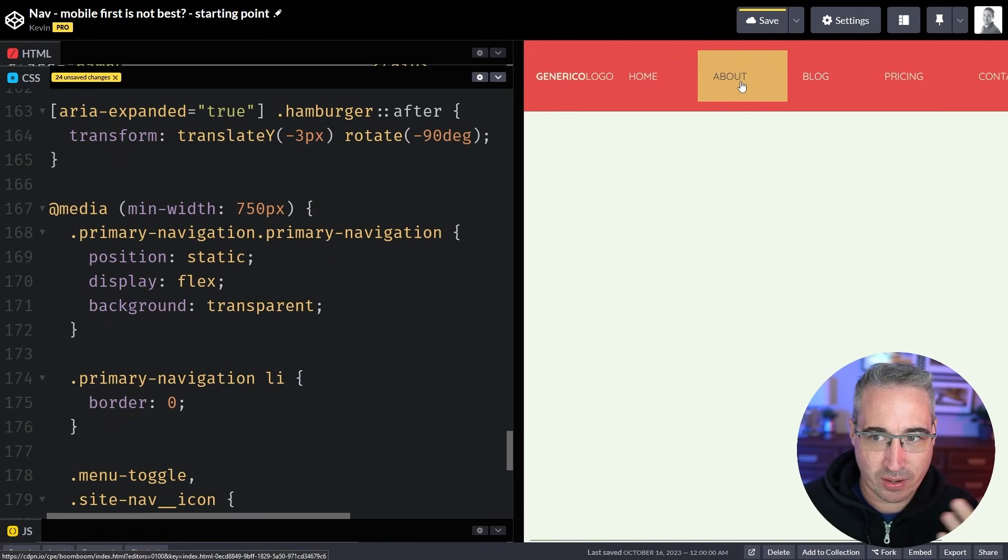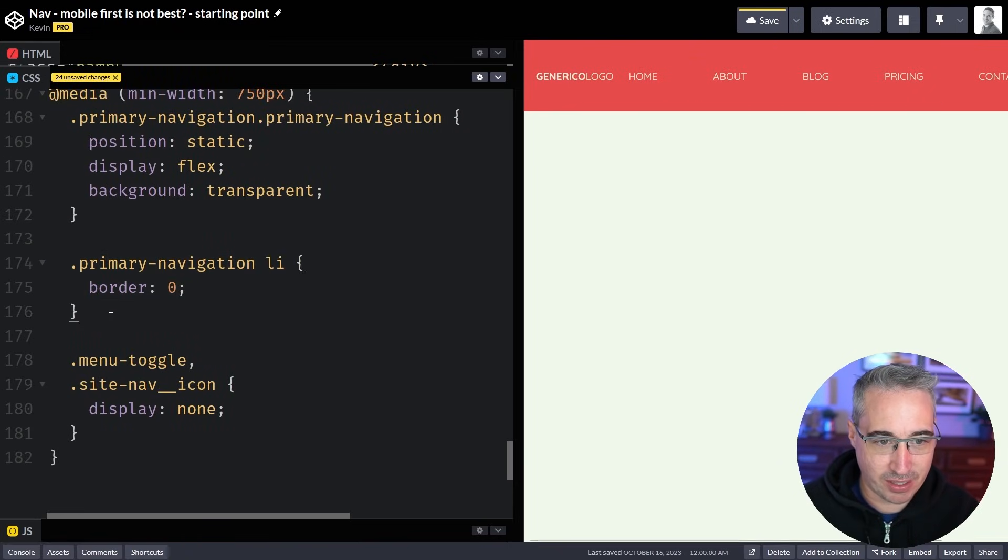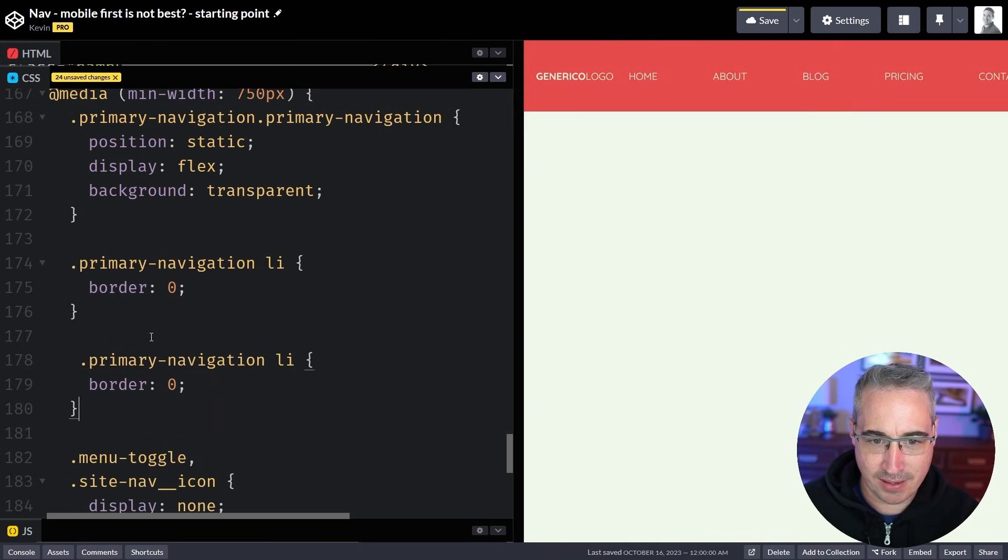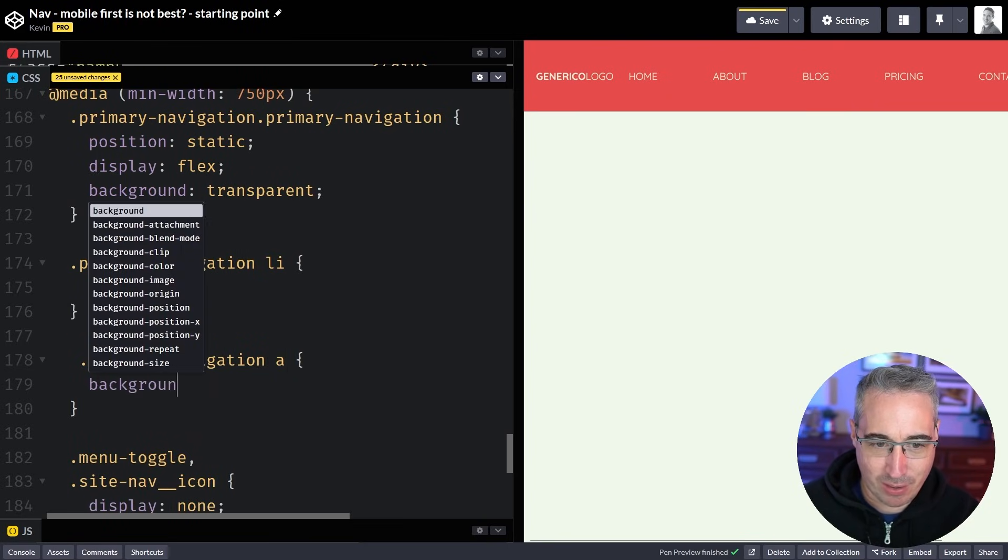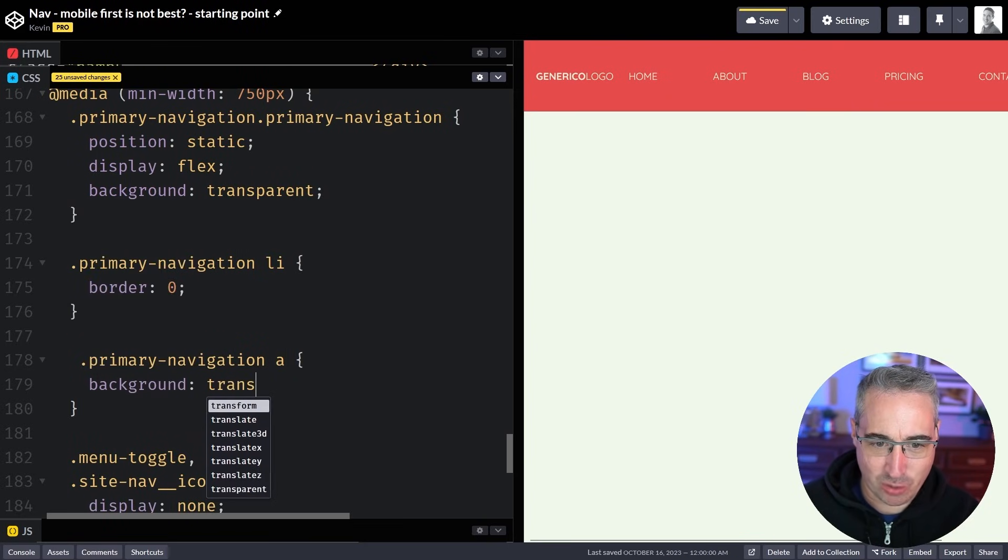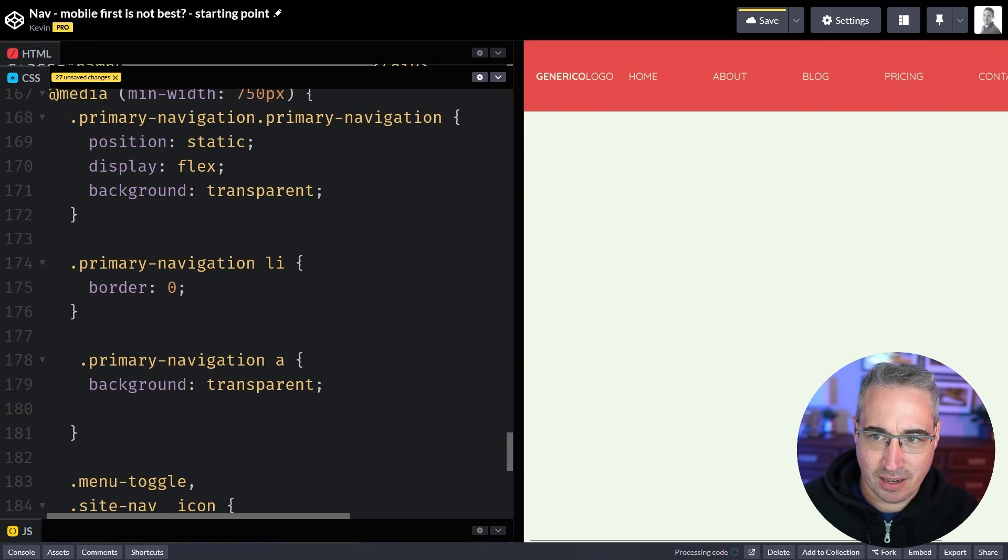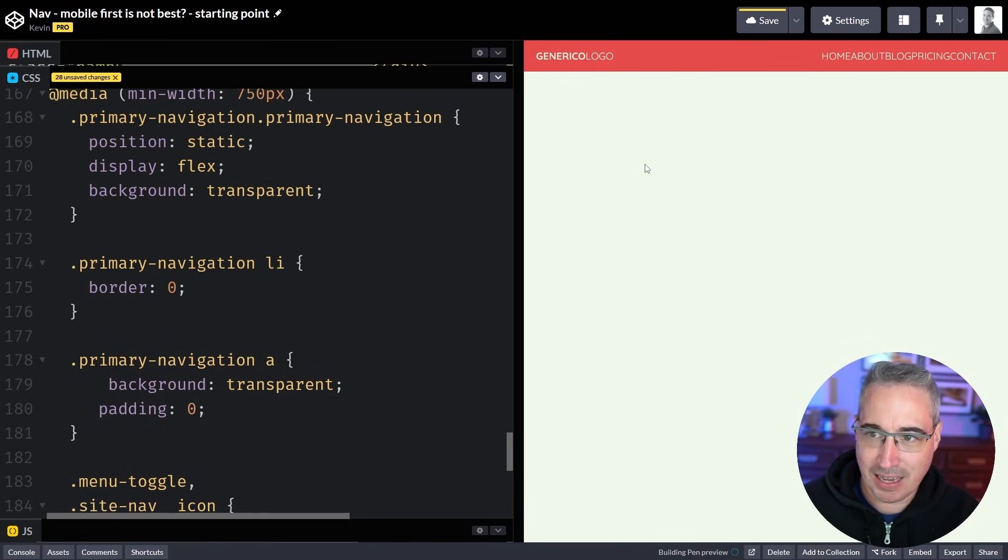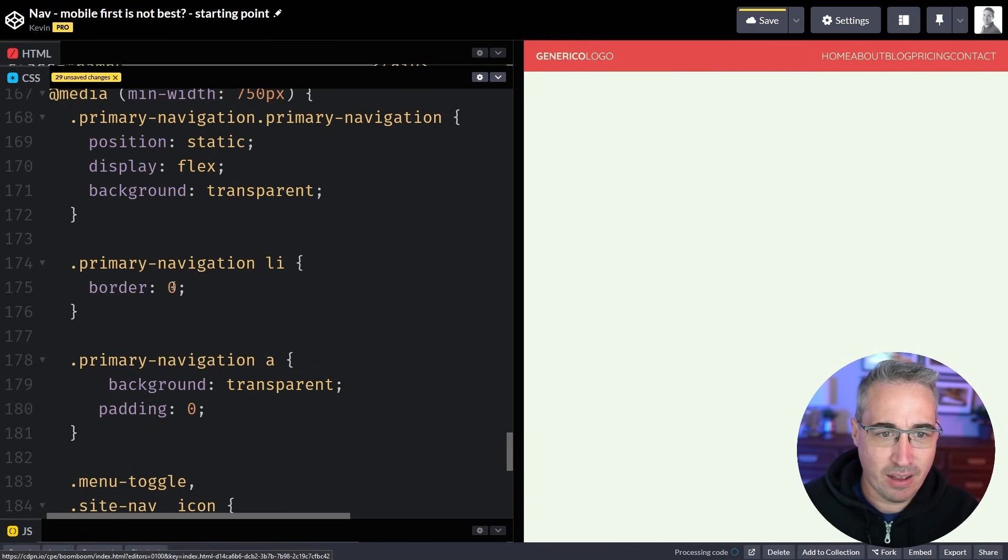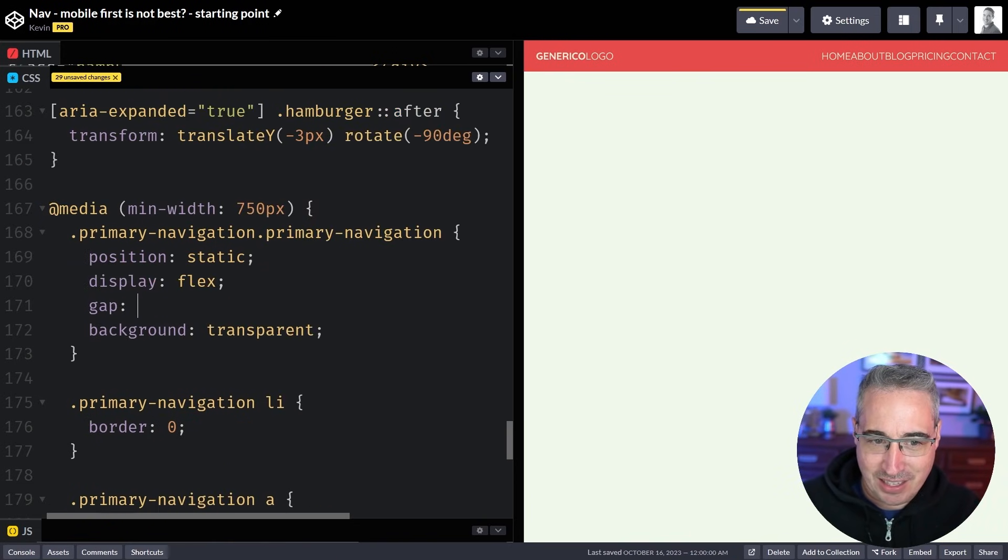Now we have that weird hover that's coming on the link so we need to get rid of that. So I guess we can duplicate this and grab those and once again the background gets to go back to transparent and then here the padding I think is huge so we can get rid of that padding.